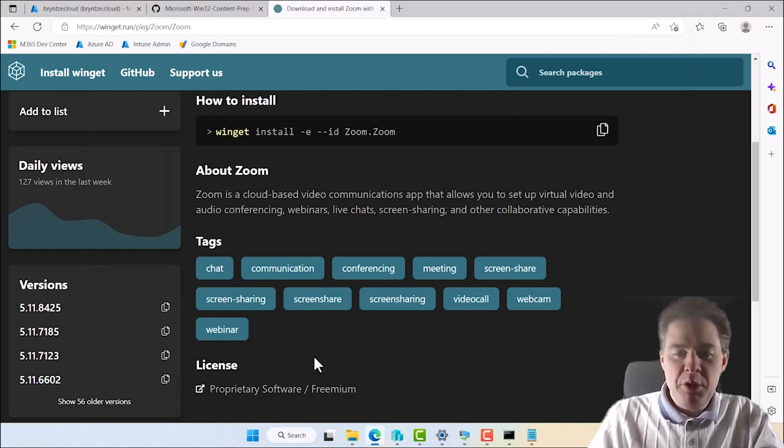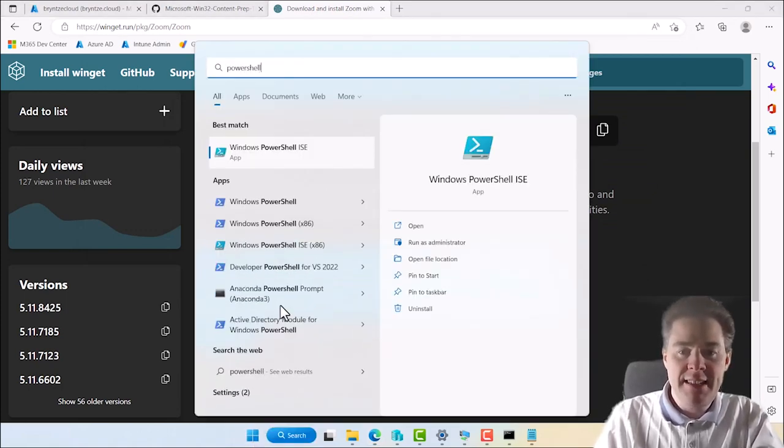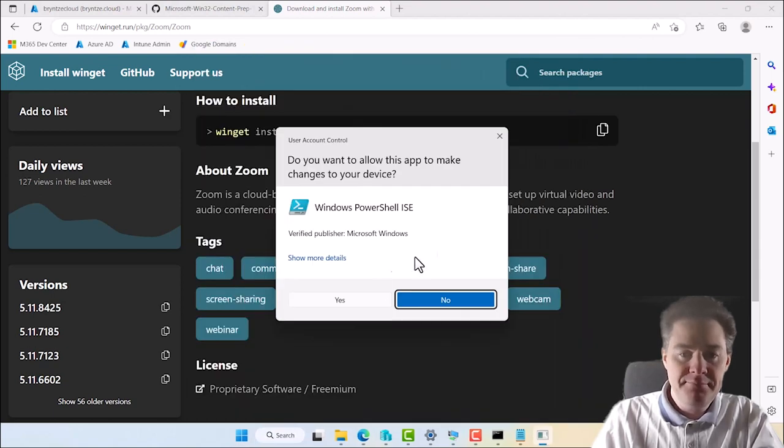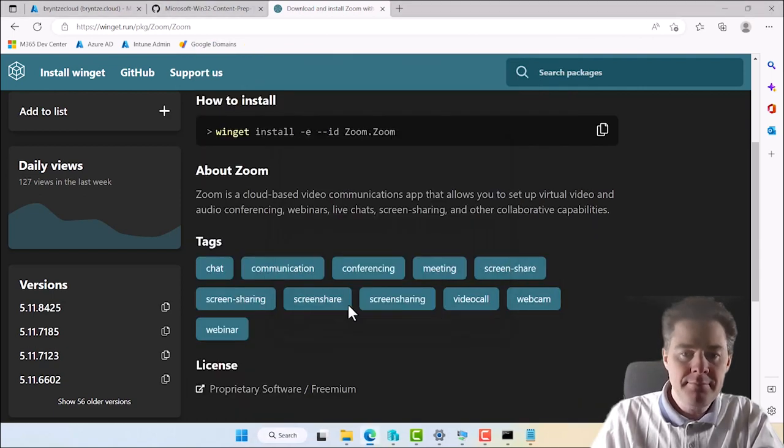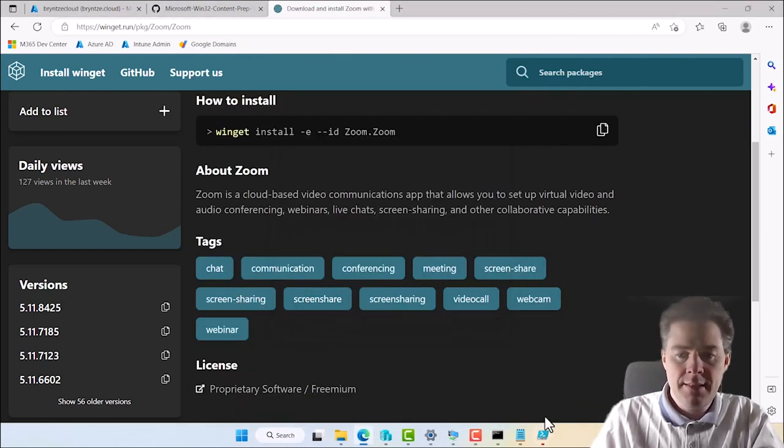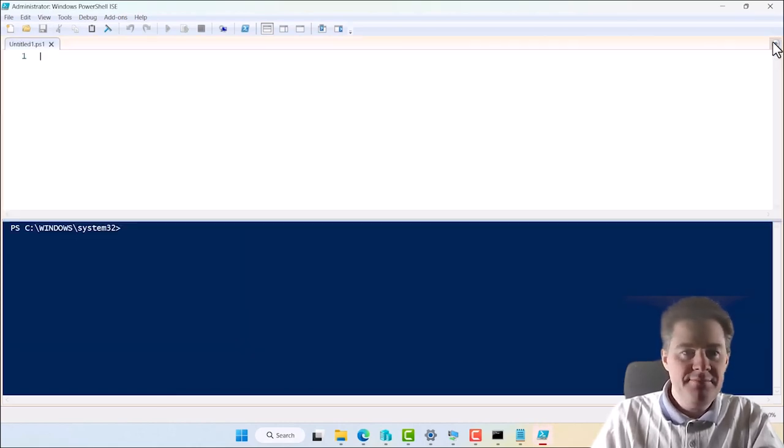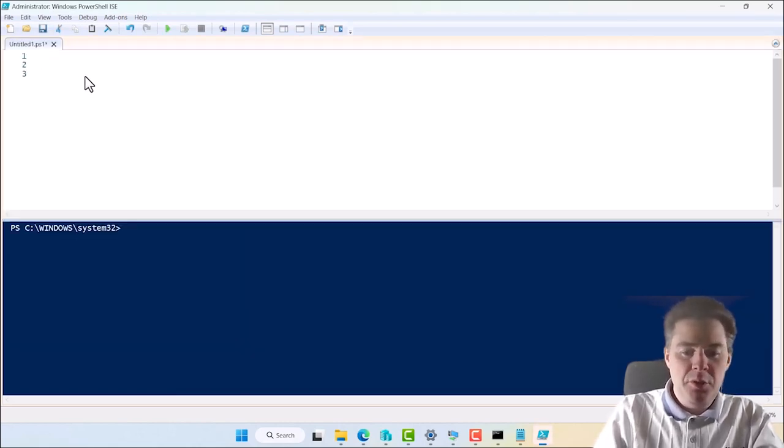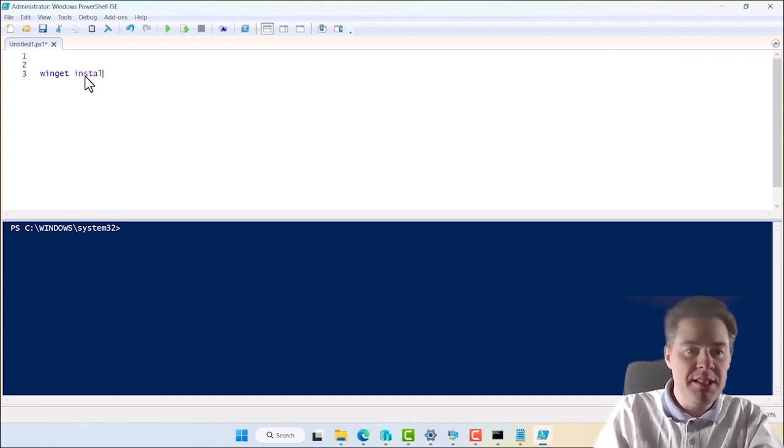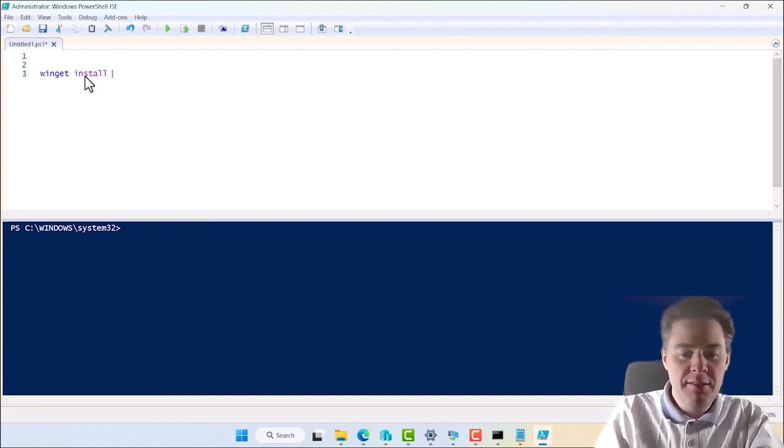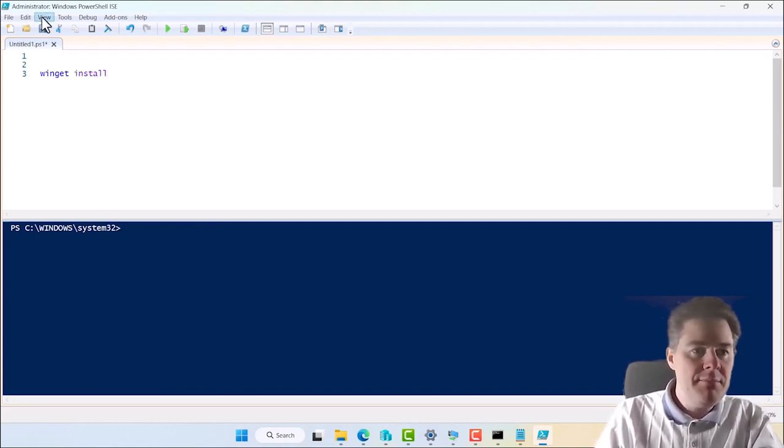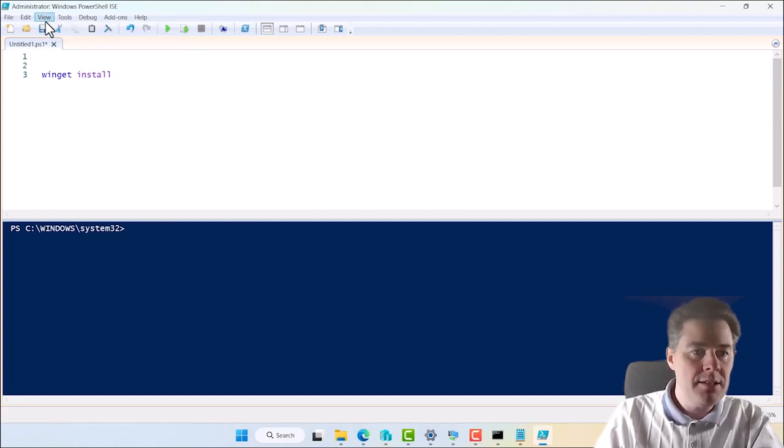Okay, so now we want to package this. So I'm gonna start PowerShell ISE as administrator. Excellent. And we know we want Winget, then it was install. Let me do this a bit bigger. I'll zoom in twice.